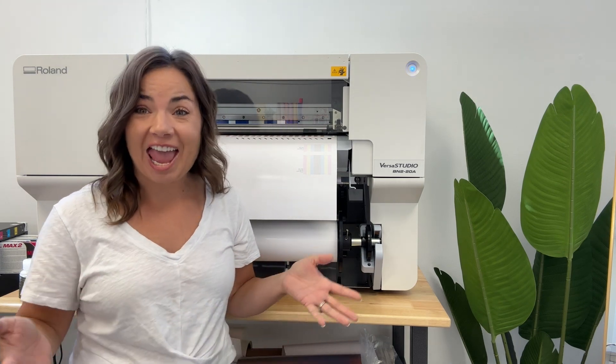Hey guys, it's Melissa. In this video, I am going to show you how to get your BN220 or BN220A, the version that doesn't have white or metallic option, set up.